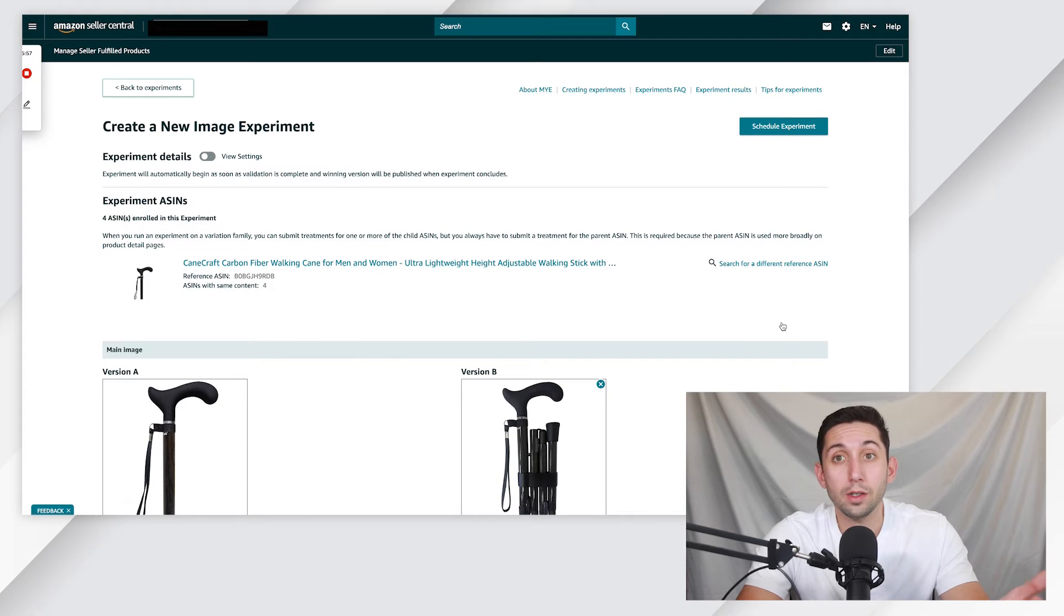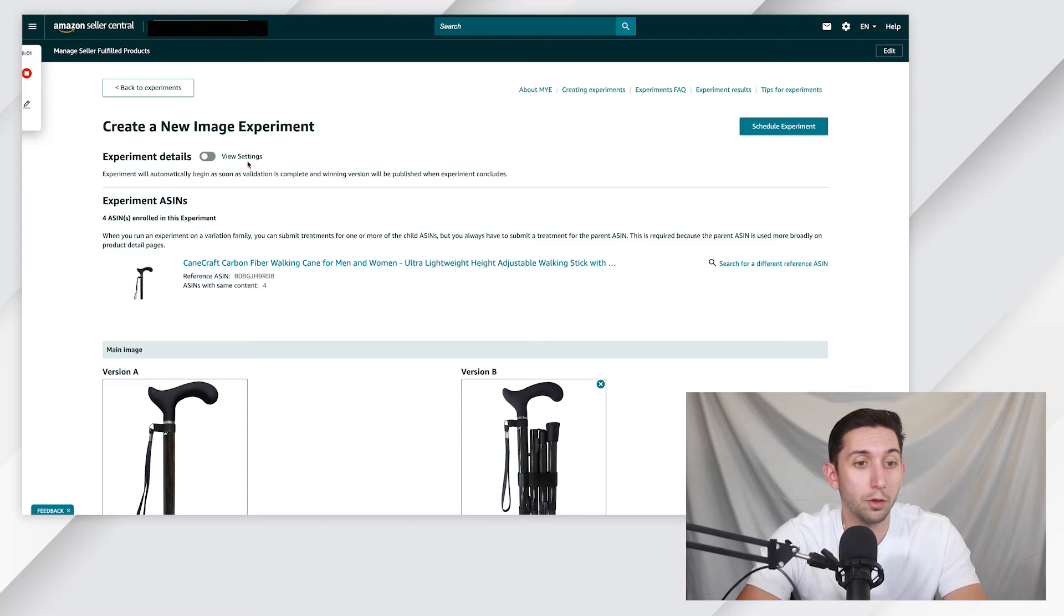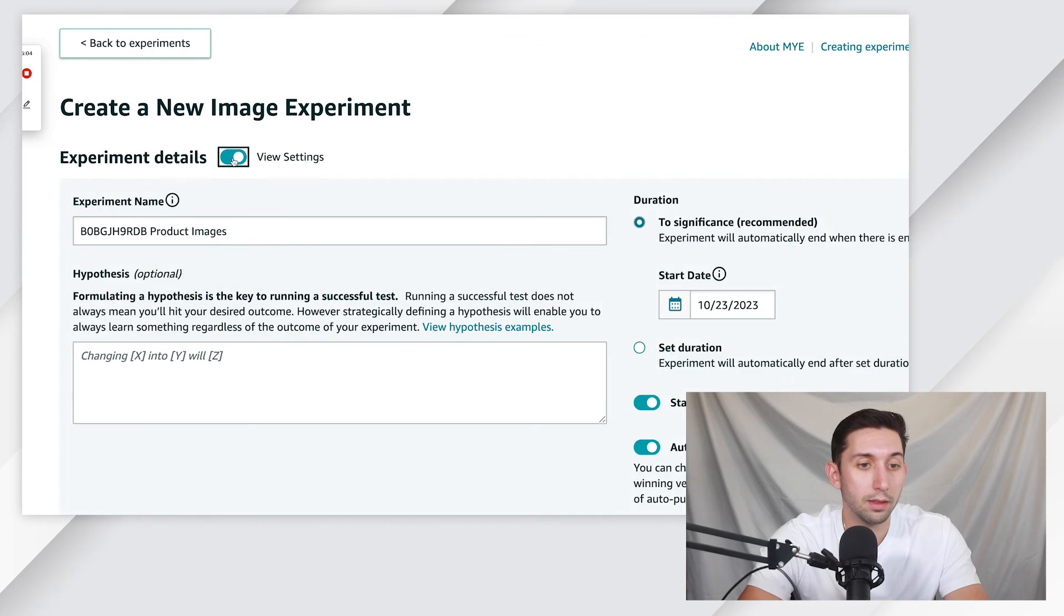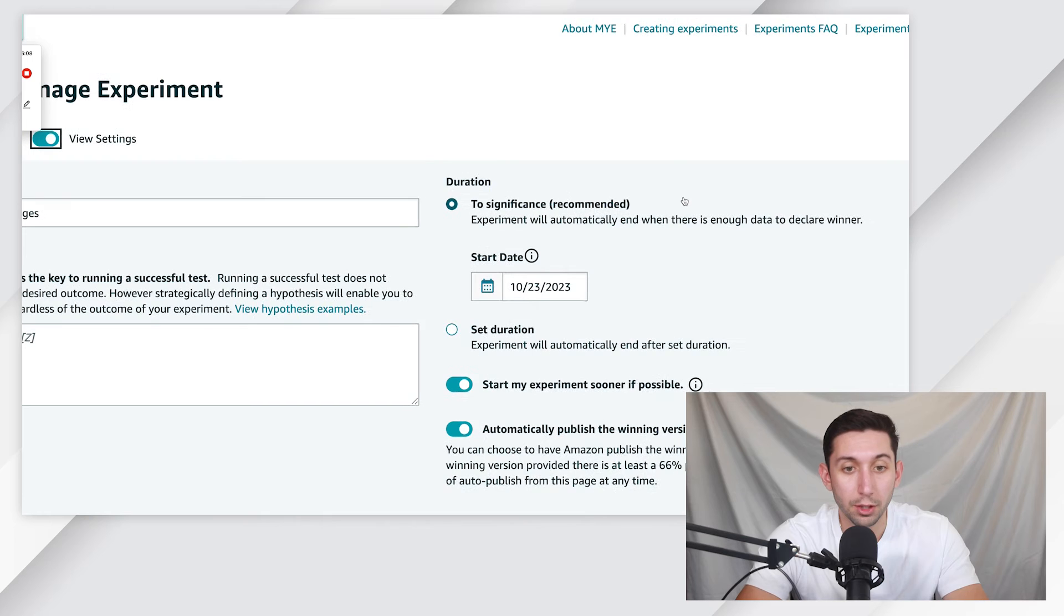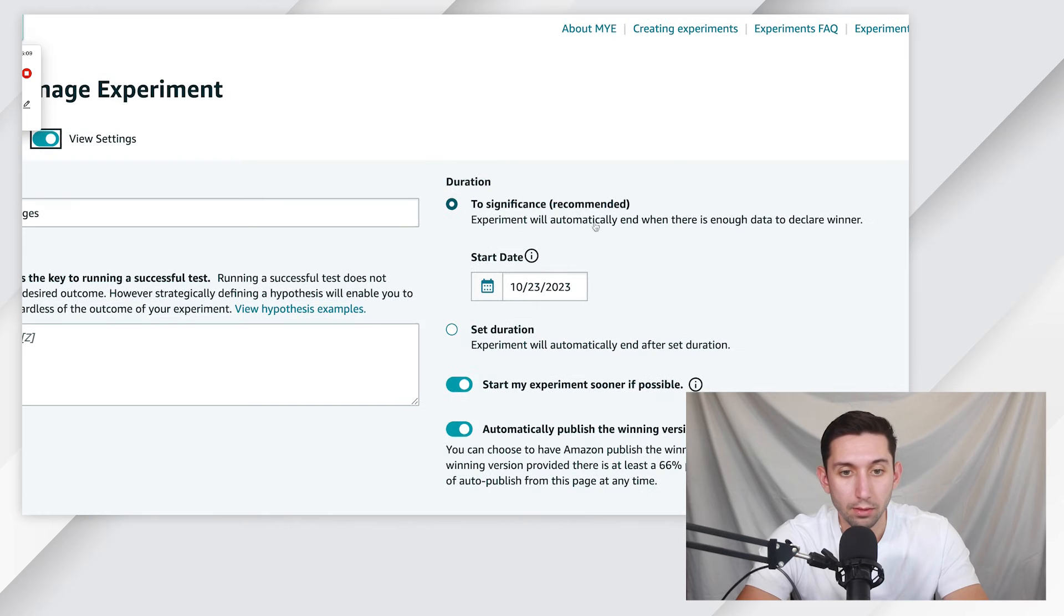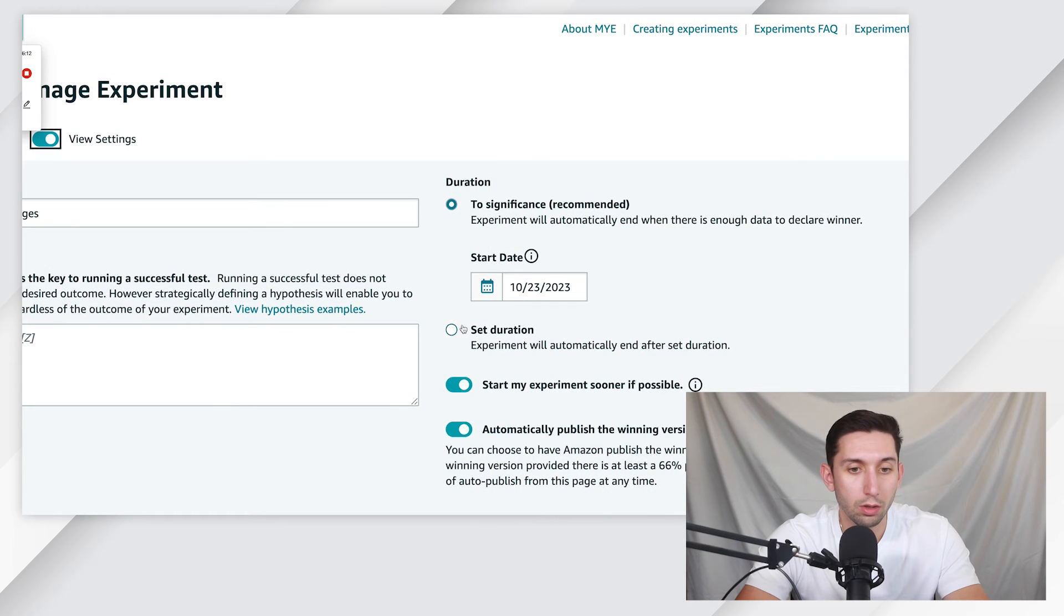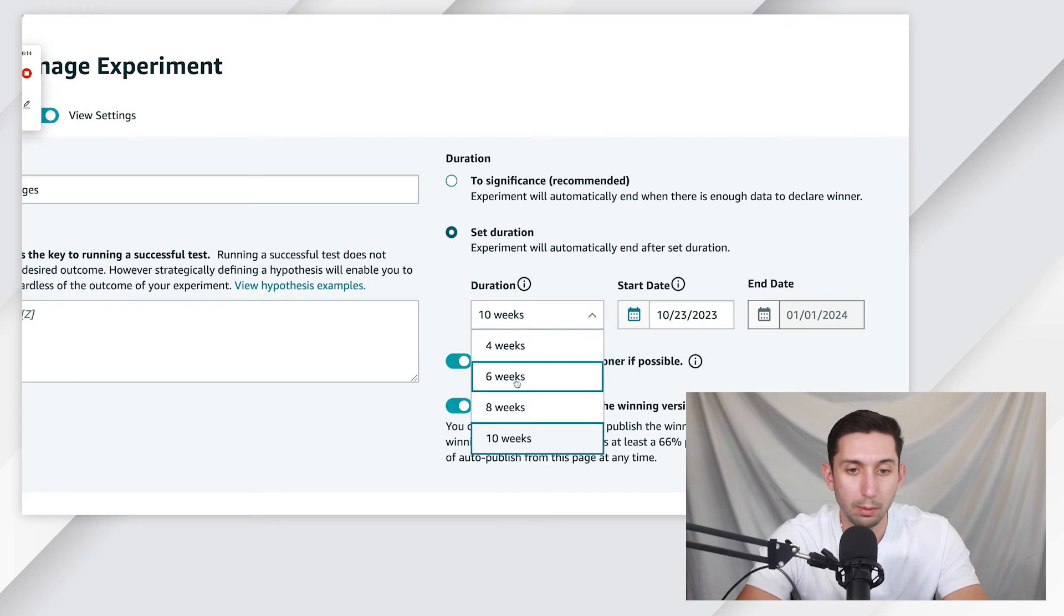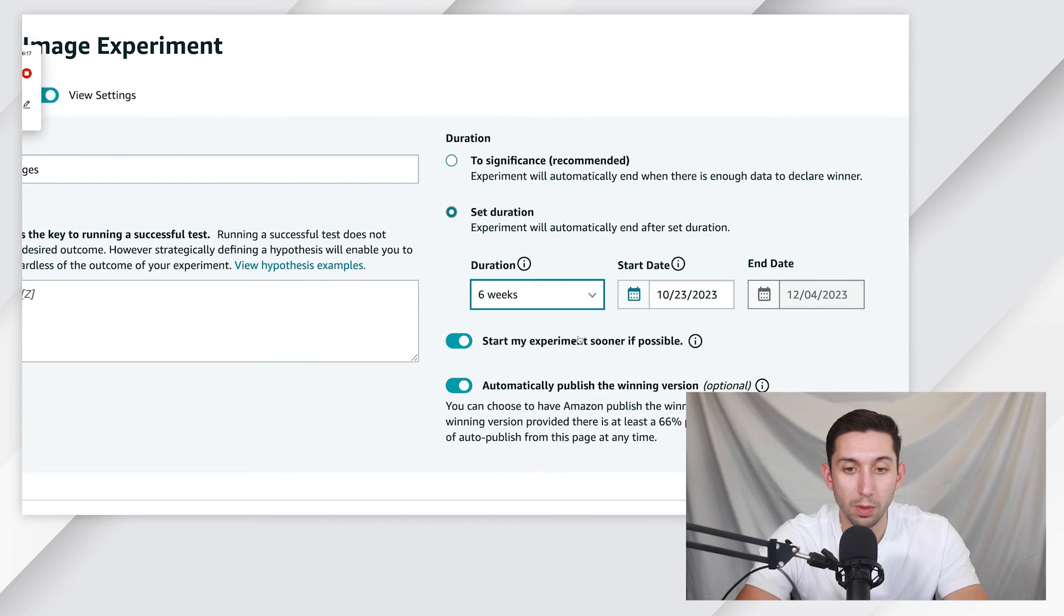Step number six, we're going to check our settings and schedule the experiment. So if you click up here into View Settings, you can check the duration. You can either do two significance, or you can set a duration, for example six weeks, and start it as soon as possible.